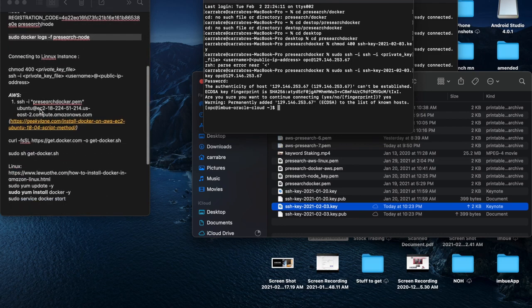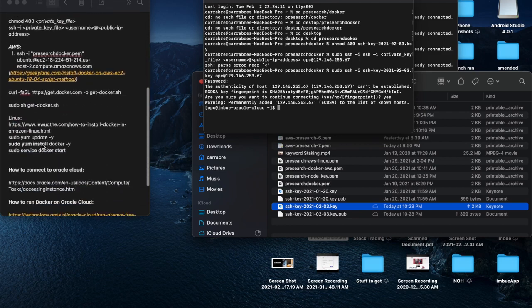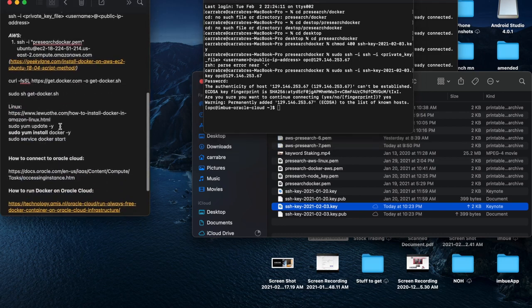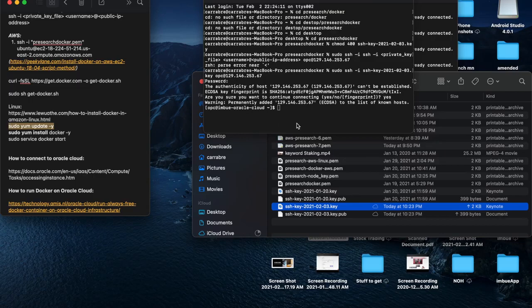And now we connect through the Linux system using sudo yum update Y.